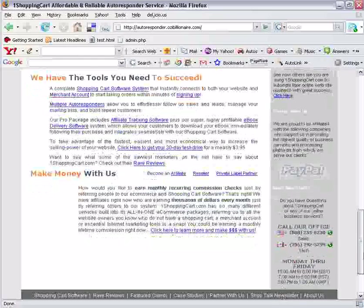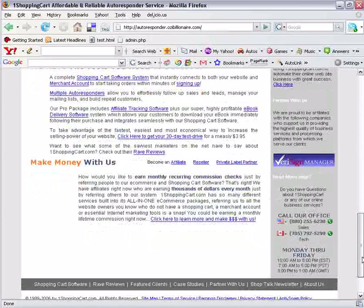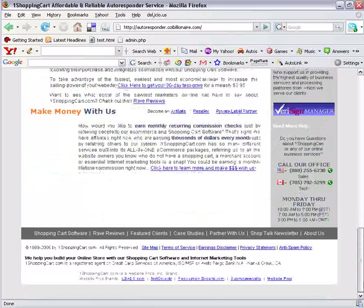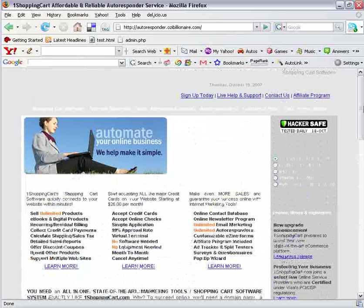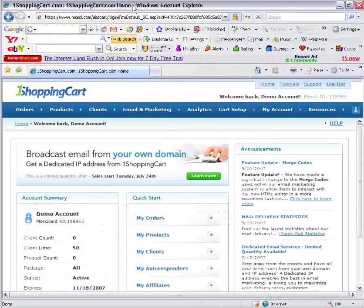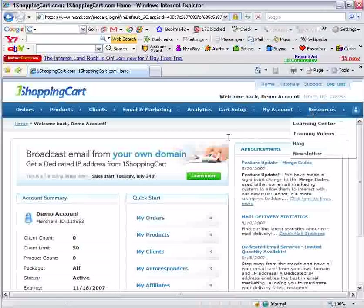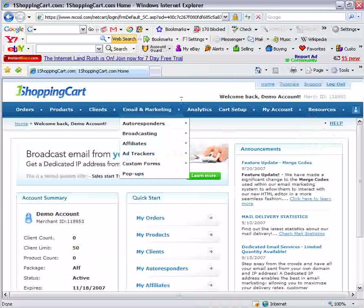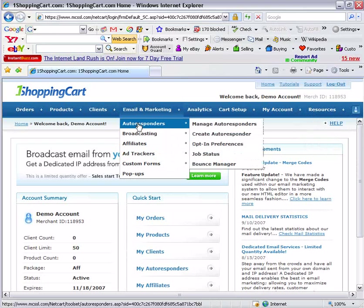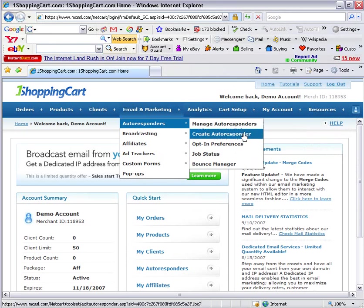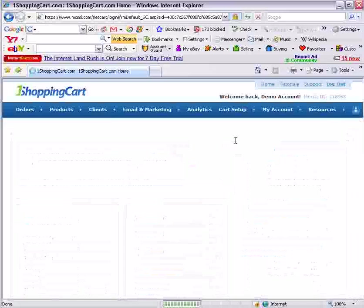You never get to build that relationship that will result in sales and recruiting of distributors. That is probably the main point to look out for when you get an autoresponder service. On this particular autoresponder you can get started from the free trial. I've created a demo account to show you how to do this. Once you've logged in, you should have something that looks like this. Go to the email and marketing menu, then go to autoresponders, and then either manage autoresponders or create autoresponder. Let's go ahead and create an autoresponder first because we don't have one just yet.